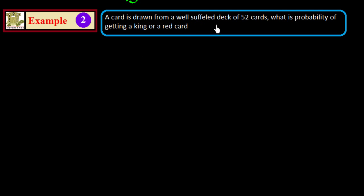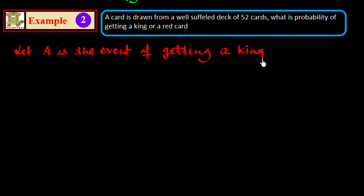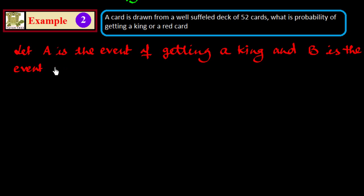A card is drawn from a well-shuffled deck of 52 cards. What is the probability of getting a king or a red card? Let A be the event of getting a king and B be the event of getting a red card.